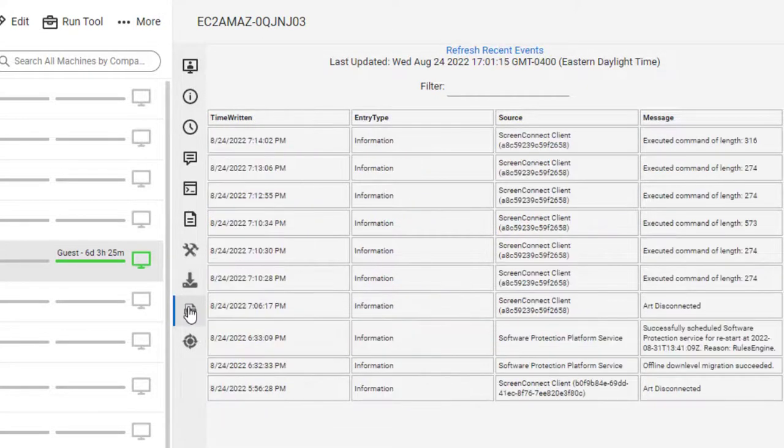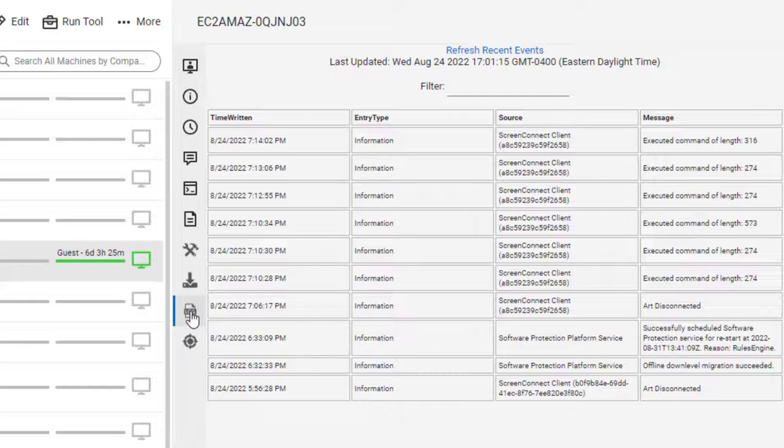The Event Log tab displays the last ten events from the event viewer, beginning with the most recent.